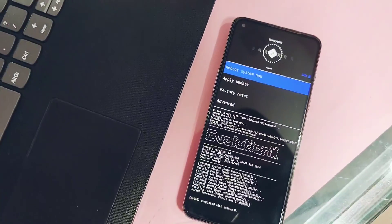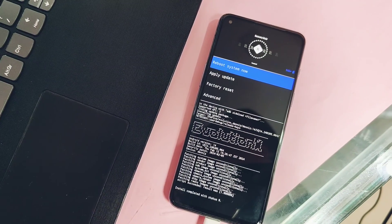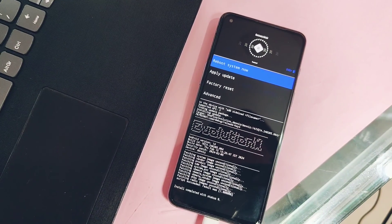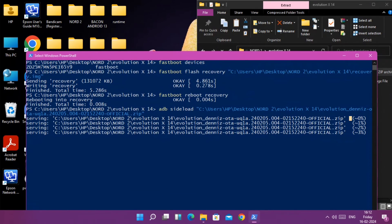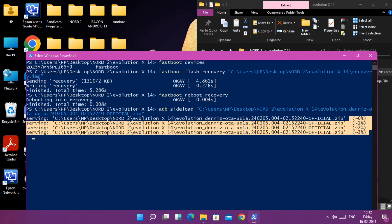You will see the flashing of new ROM will get started with the flashing percentage of 1, 2, 3, and so on.